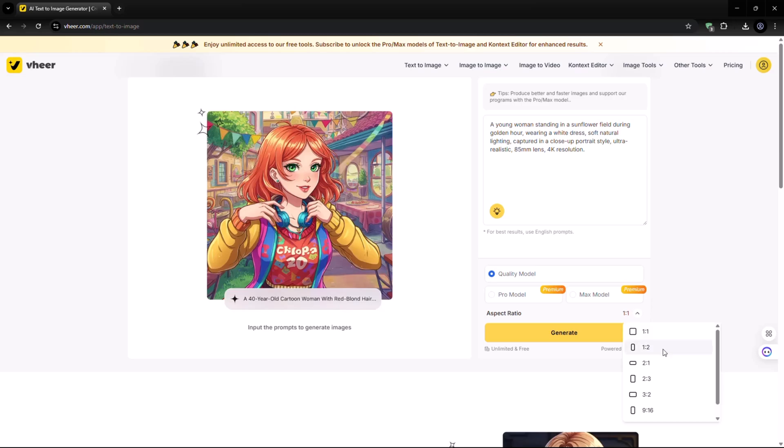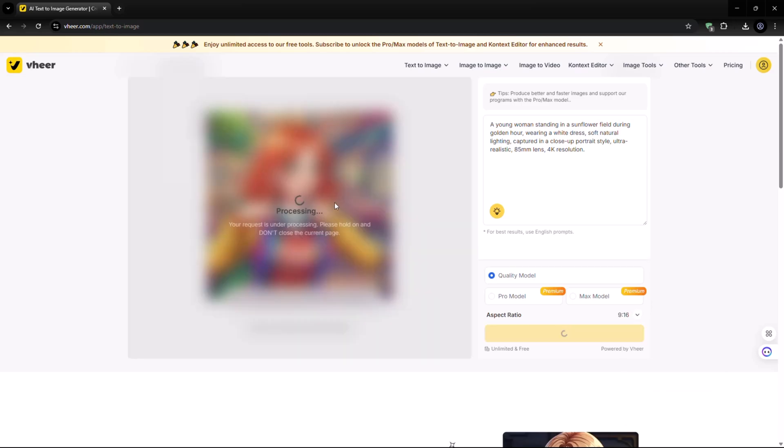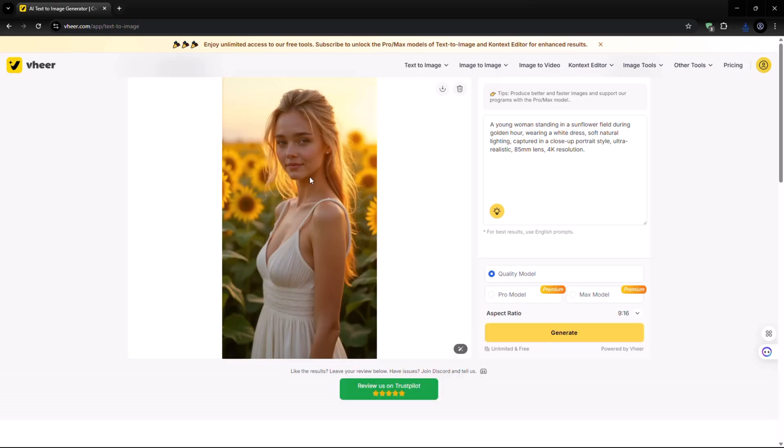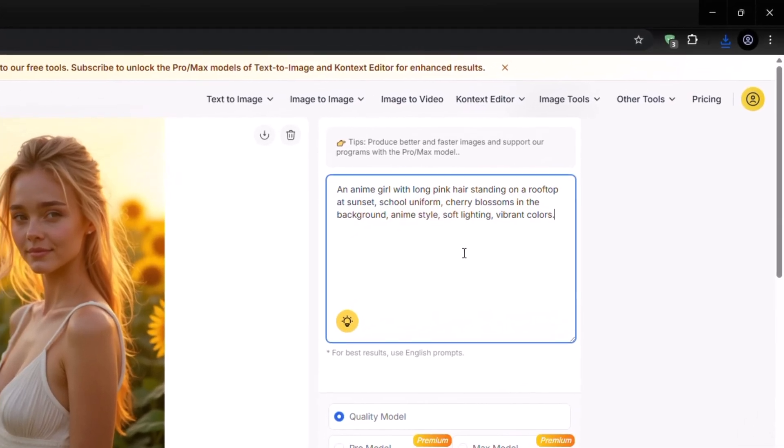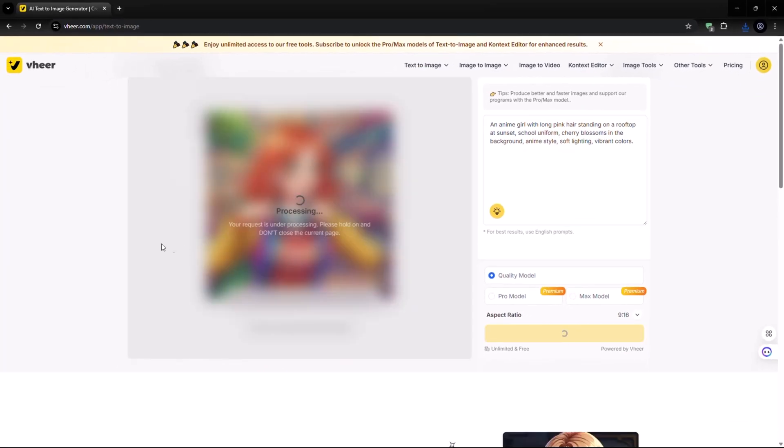Just type your prompt, select the aspect ratio like portrait, square, or landscape, and hit Generate. Here, you'll see your visual appear in seconds. You can change the prompt and click on Generate again.